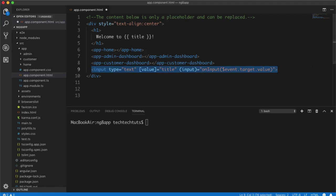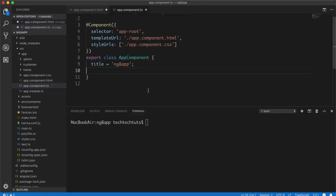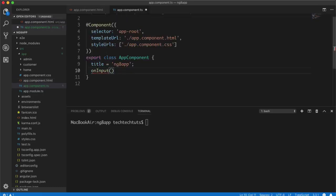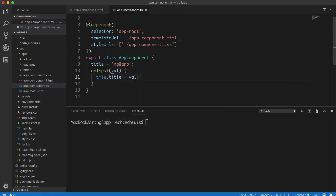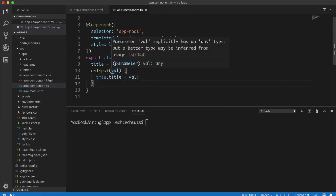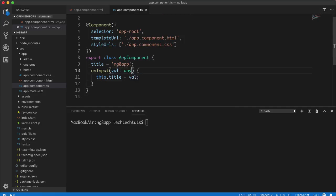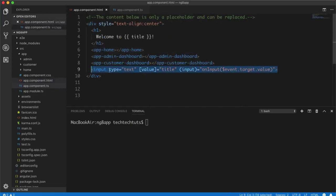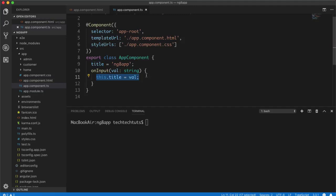Now let's go to the TypeScript file and create the onInput function. I'm in app.component.ts. I'll create an onInput function with a parameter — I'll call it val — and inside this function I'll say this.title equals val. The parameter type can be any or string, since whatever is typed in an input type text is a string, even if it's a number.